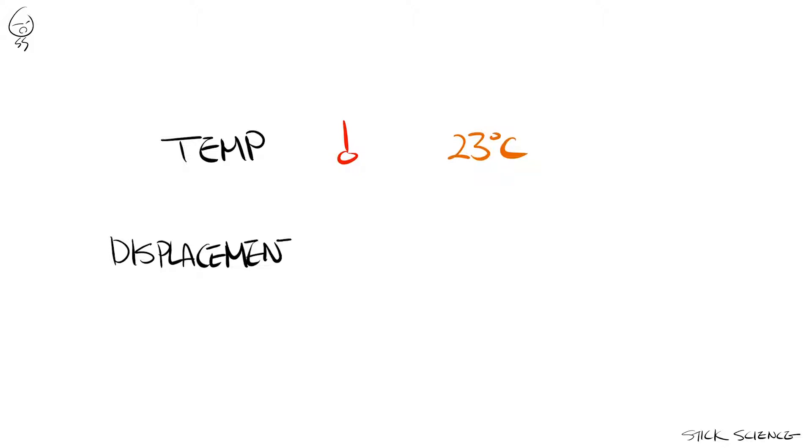The most common example of the latter is displacement, which is a fancy word for moving from one point to another.